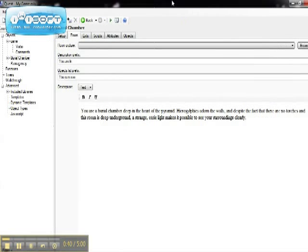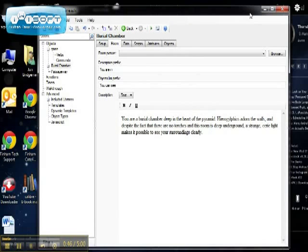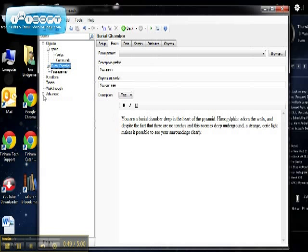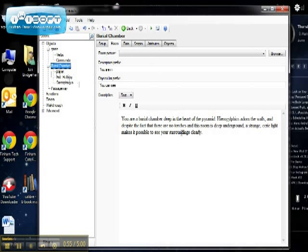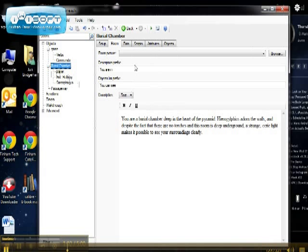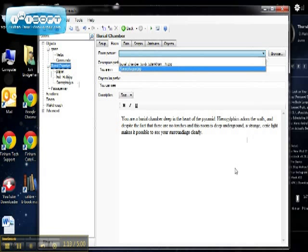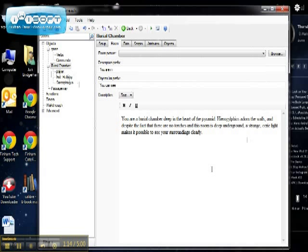So I've got Quest open here as you can see, and I've done a very simple game set in a pyramid. At the moment the room that we're in is a burial chamber, and I've got a written description of it. What I've done is I've already found an image on the internet that I've saved that I'm going to use as my room picture. So you will need to choose the pictures first and save them. You may need to resize them if they're too big, and you also need to make sure that you're using copyright-free images where you can.